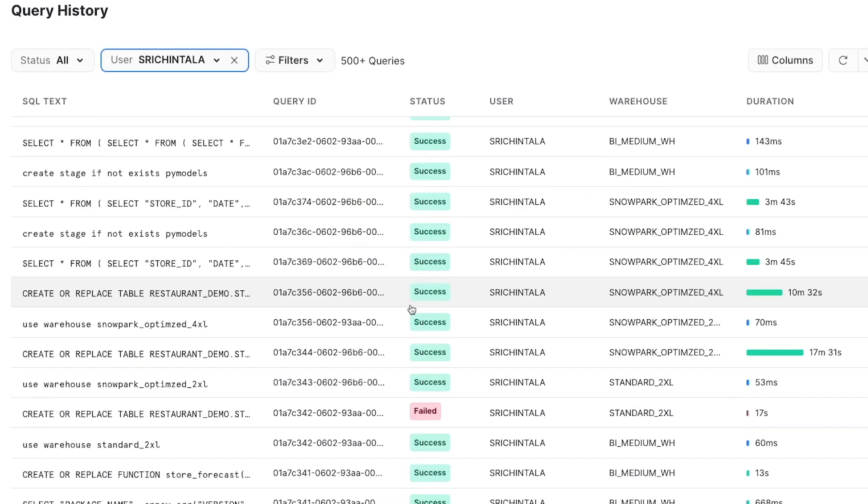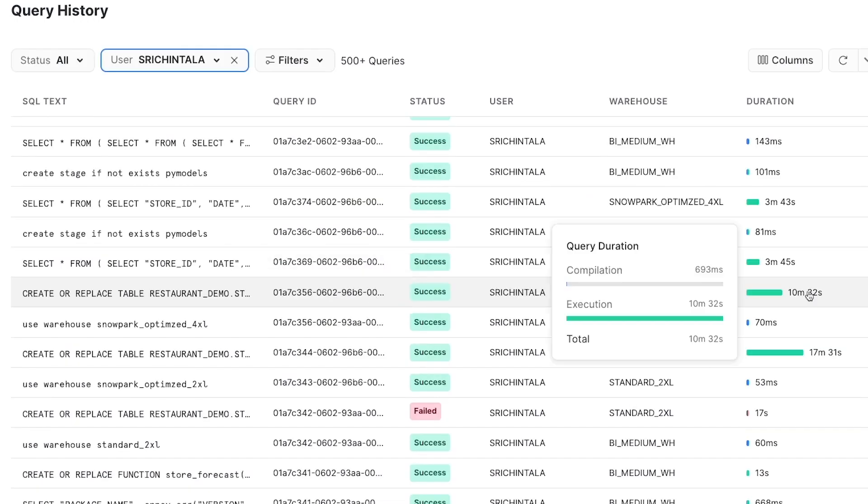As UDTFs are distributed across multiple nodes, I also choose to rerun the same experiment using a 4XL Snowpark optimized warehouse. And you can see that the model training completed in about 10 minutes.